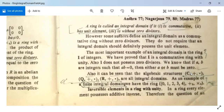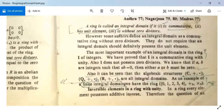Similarly, the set of complex numbers C with addition and multiplication is an integral domain. The set of rational numbers Q with addition and multiplication is an integral domain. The set of real numbers R with addition and multiplication is also an integral domain.